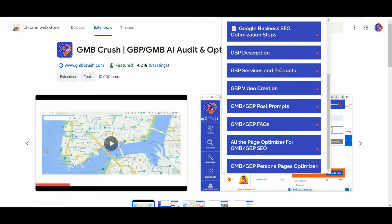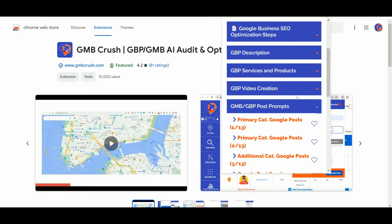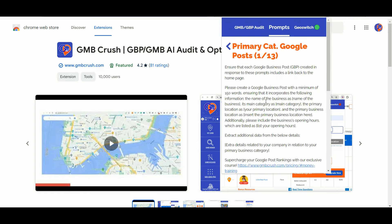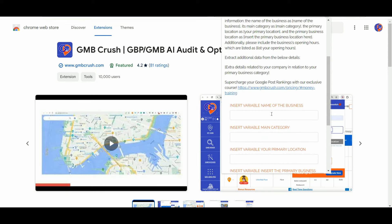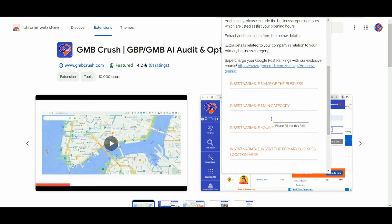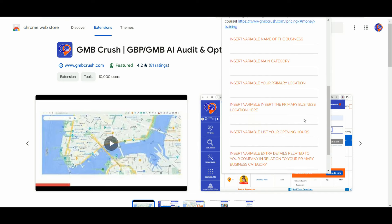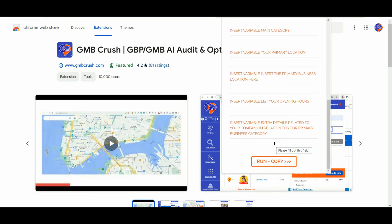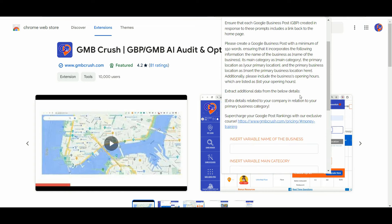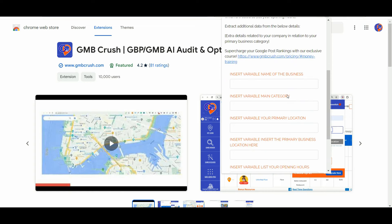Scroll down to the Google Posts prompt section, open up all the different prompts, and insert all the different business variables such as the business name, details related to the primary business category, details related to your primary business location, opening hour details, and any extra details related to your company in relation to your primary business category. This allows you to create GBP posts targeting all the keywords related to your primary business category.